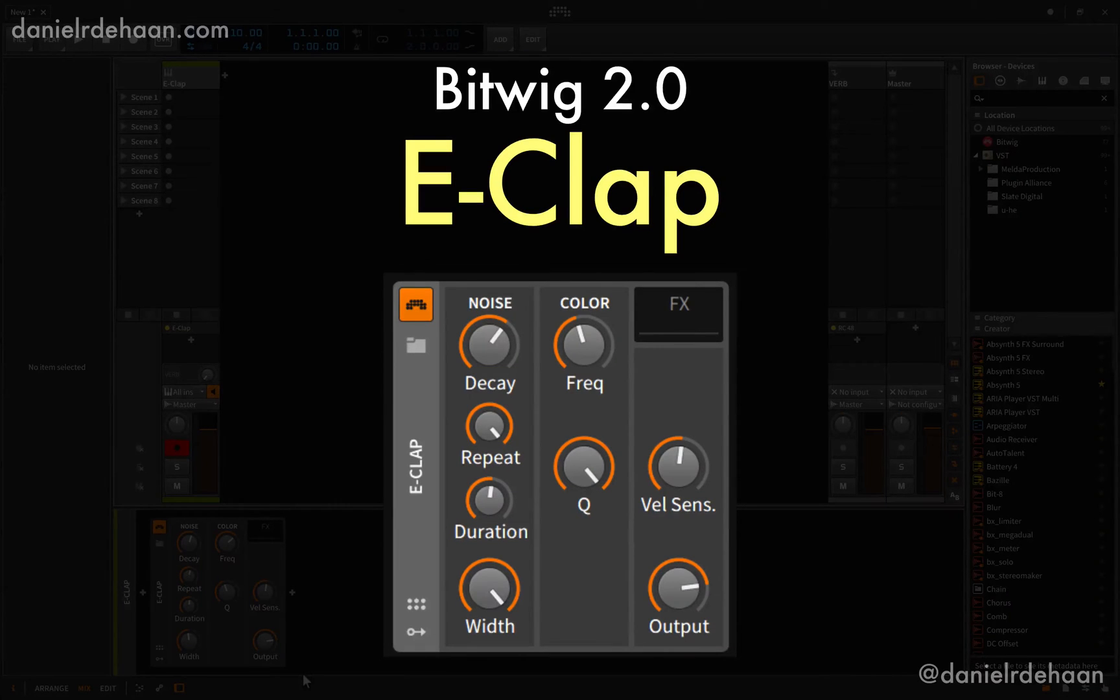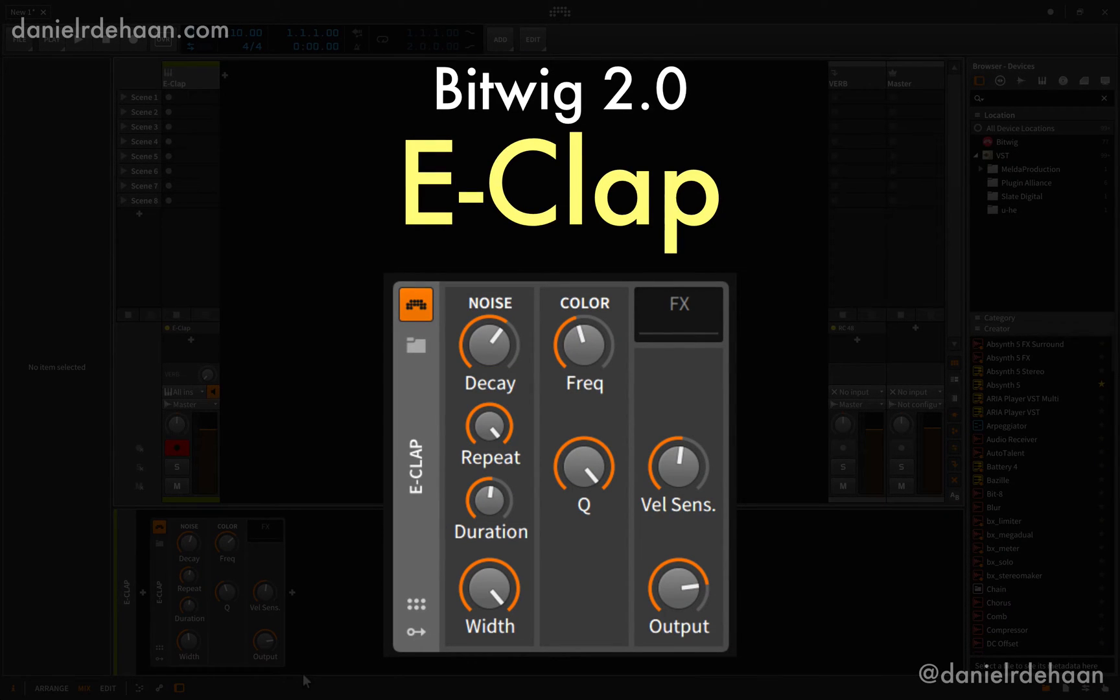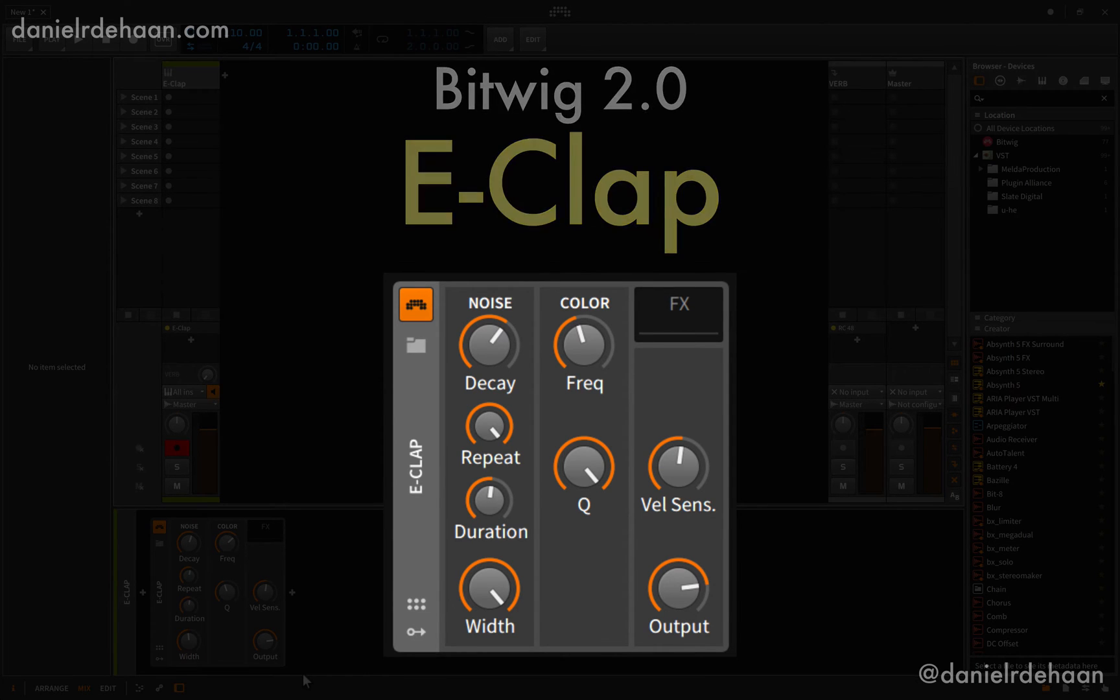Alright, so in this video we're going to take a quick walkthrough of the recently updated E-Clap in Bitwig 2.0.